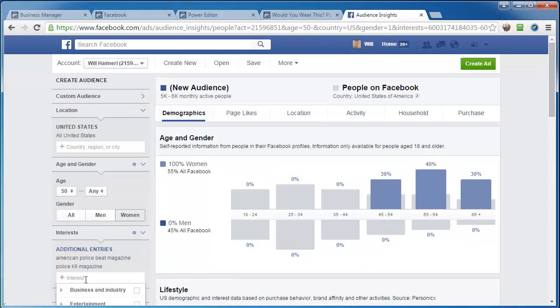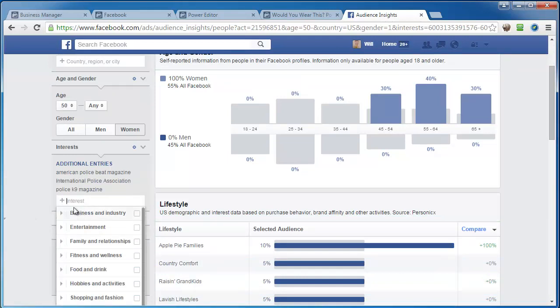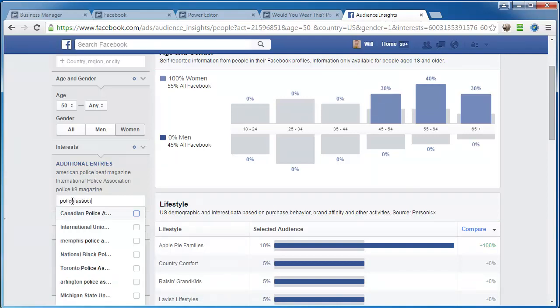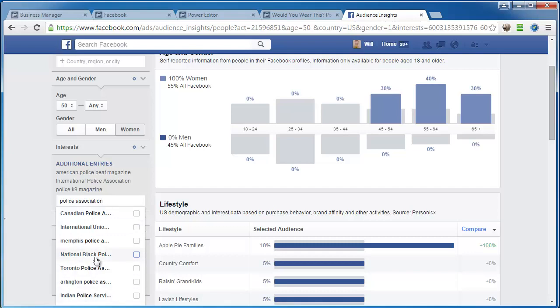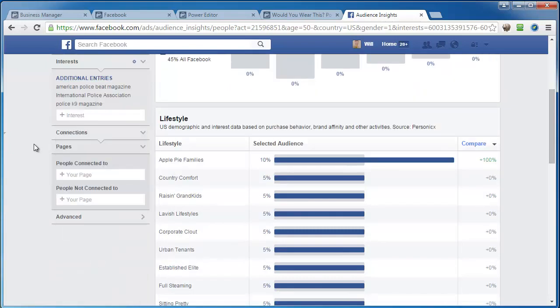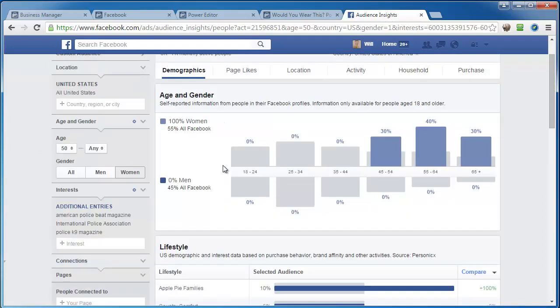However, we can go to associations too. So if we type police and then association, we get a lot. So here we go. We can start pulling these out. And what we're looking for basically is women who like this stuff on Facebook. Because if they like a police magazine or a police association, then odds are they are either a police officer themselves or they have one in their family.